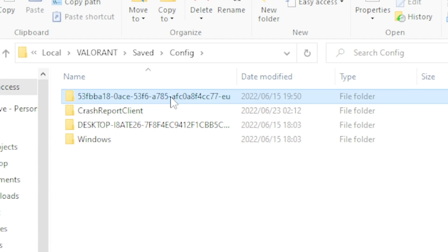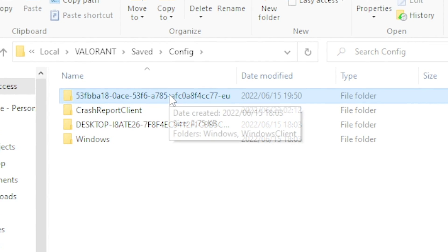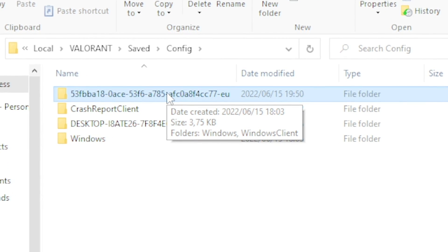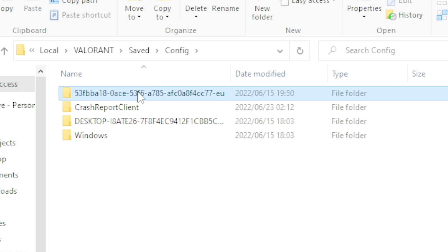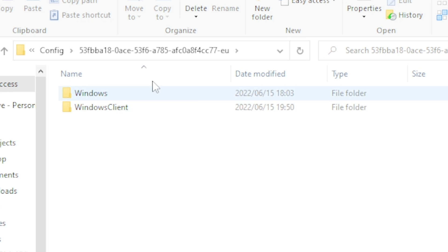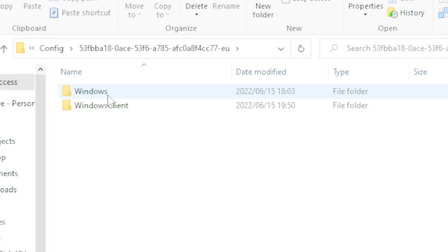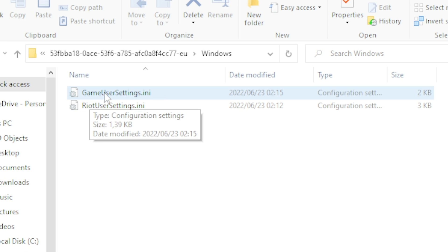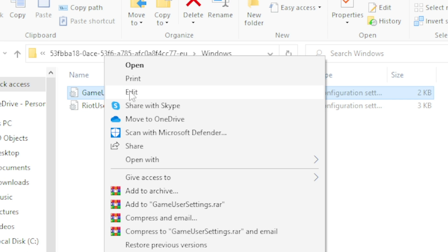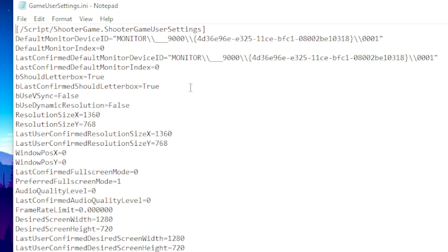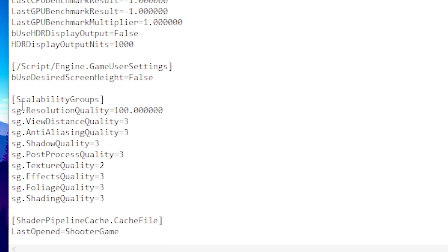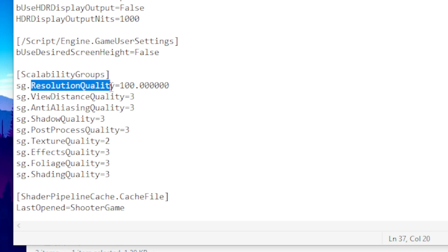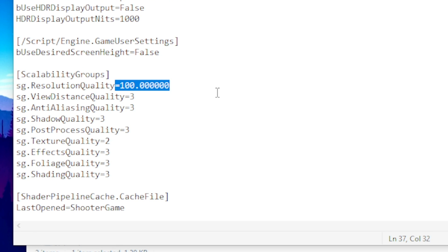Click on the file that has a bunch of numbers and words. If you have two of these files, that means you have two profiles logged in, so find your profile. Once you find your profile, click on it, head over to Windows, then right-click on GameUserSettings and head over to Edit.